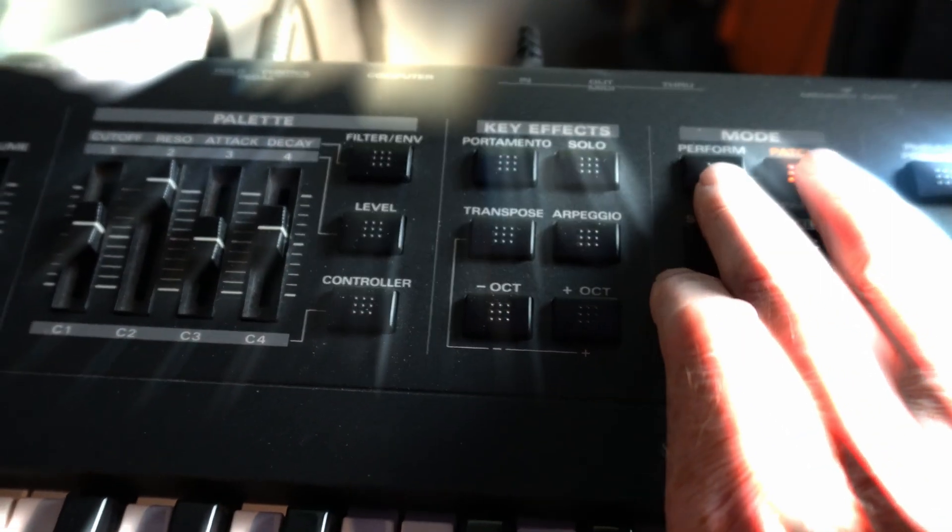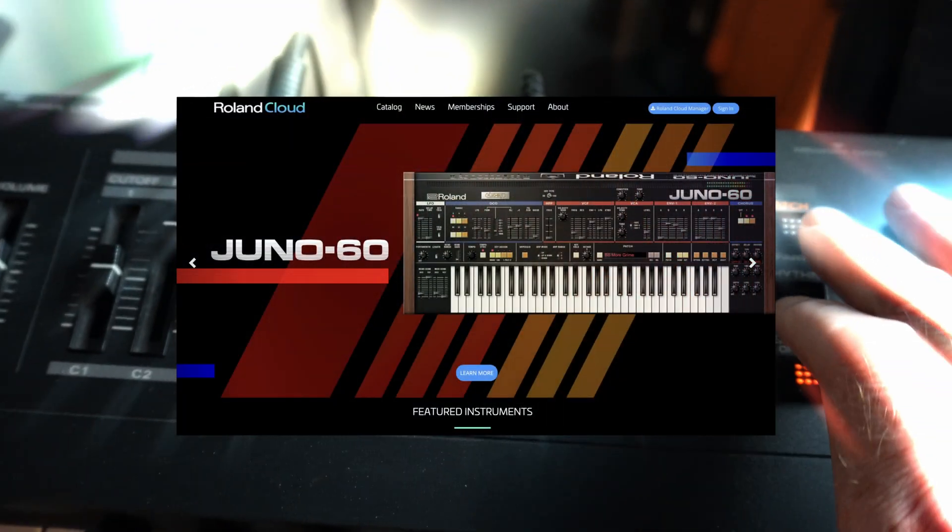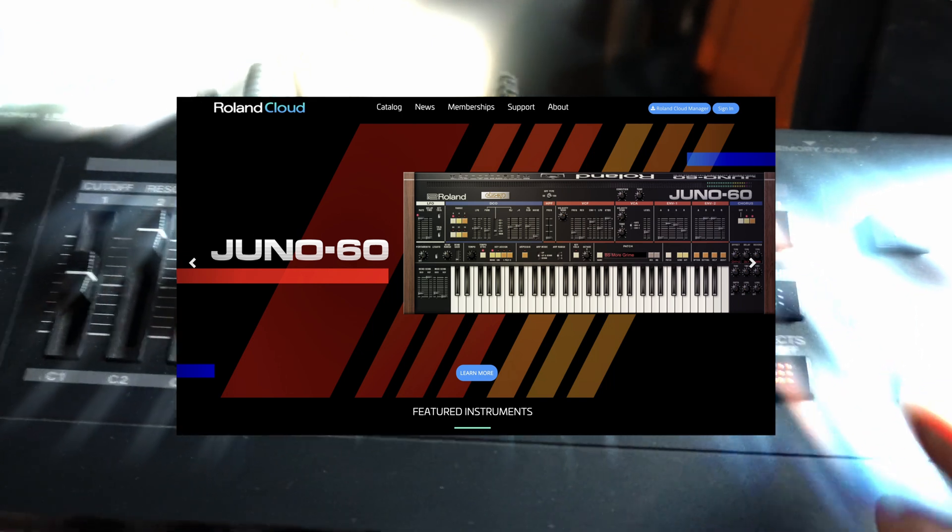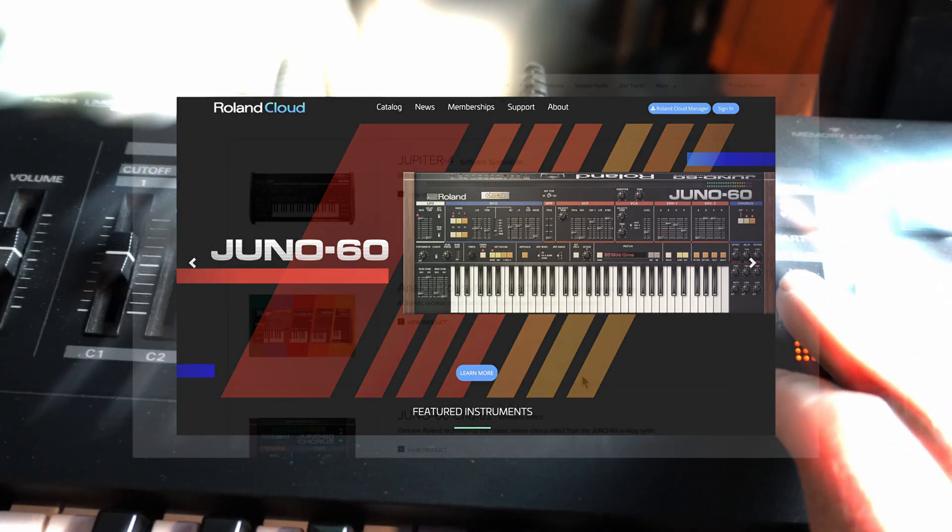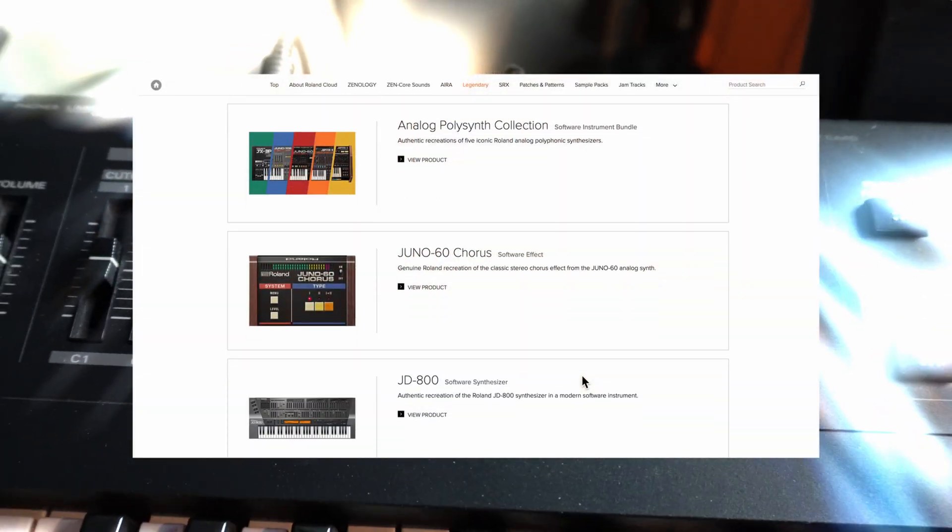There is an intro version that's free, and you can upgrade it later if you want to get more presets.